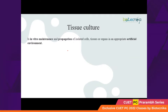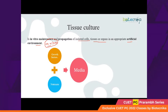Tissue culture is the in vitro maintenance and propagation of isolated cells, tissues, or organs in an appropriate artificial environment. When cells are inside our body they get nutrition from the body, but when we take them out for in vitro culture we need to provide that environment — temperature, pH, nutrition. One of the main features of tissue culture is the growth media.